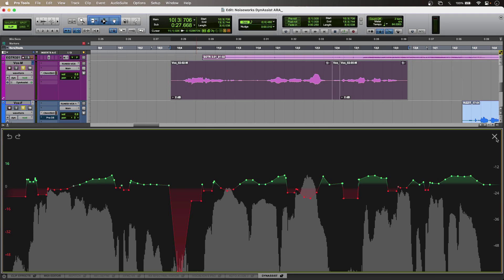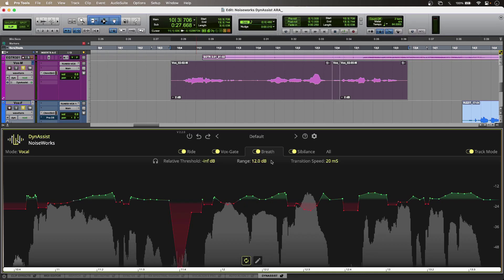And I've exaggerated my breath noise so that you can hear DynaSyst getting to work on my breath noise. This is without and with.